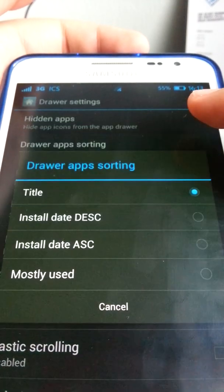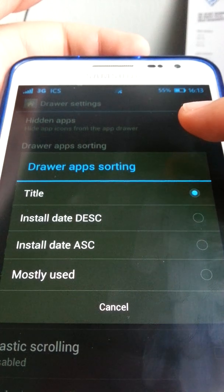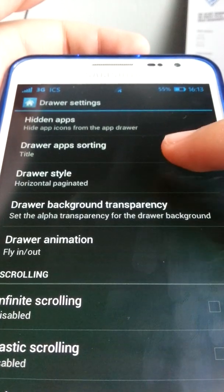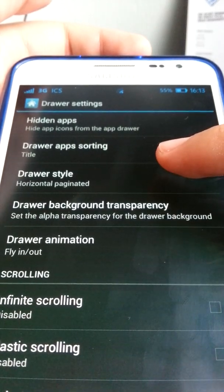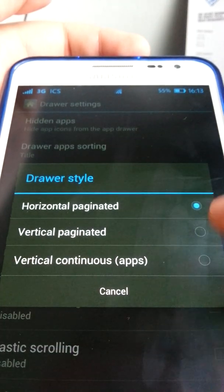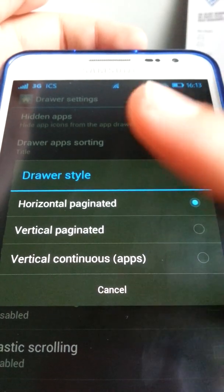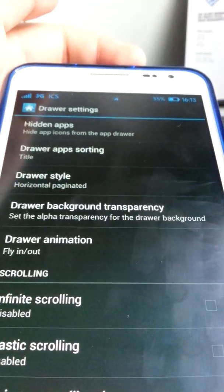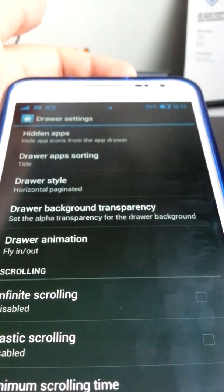In draw settings, there are hidden apps and the drawer app setting. The draw style is horizontal, like Ice Cream Sandwich.